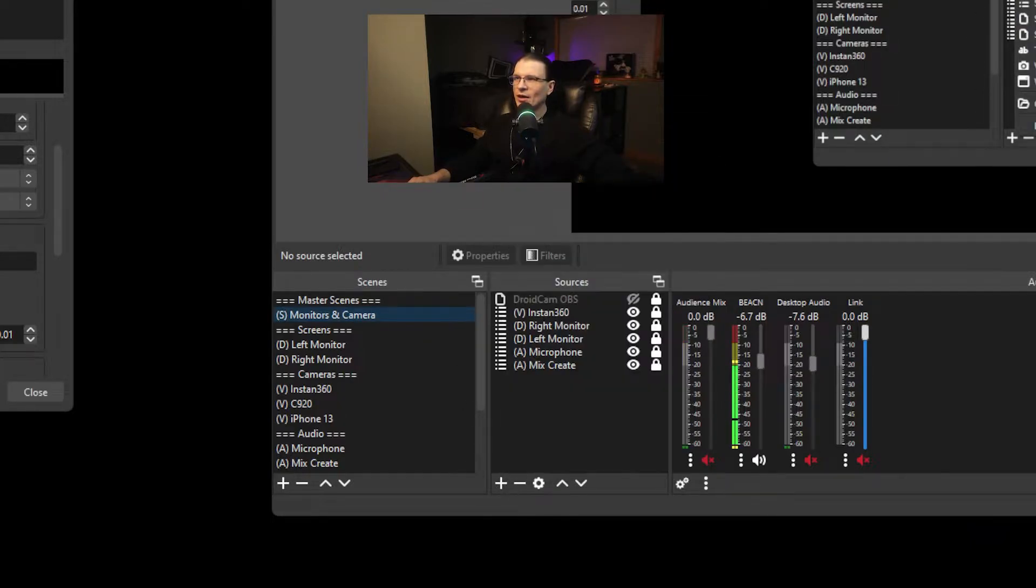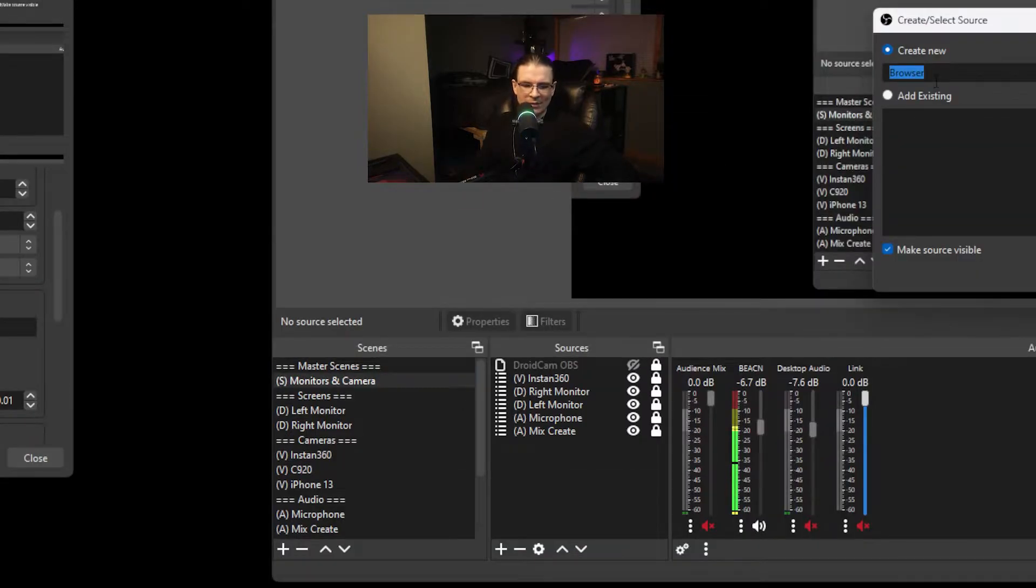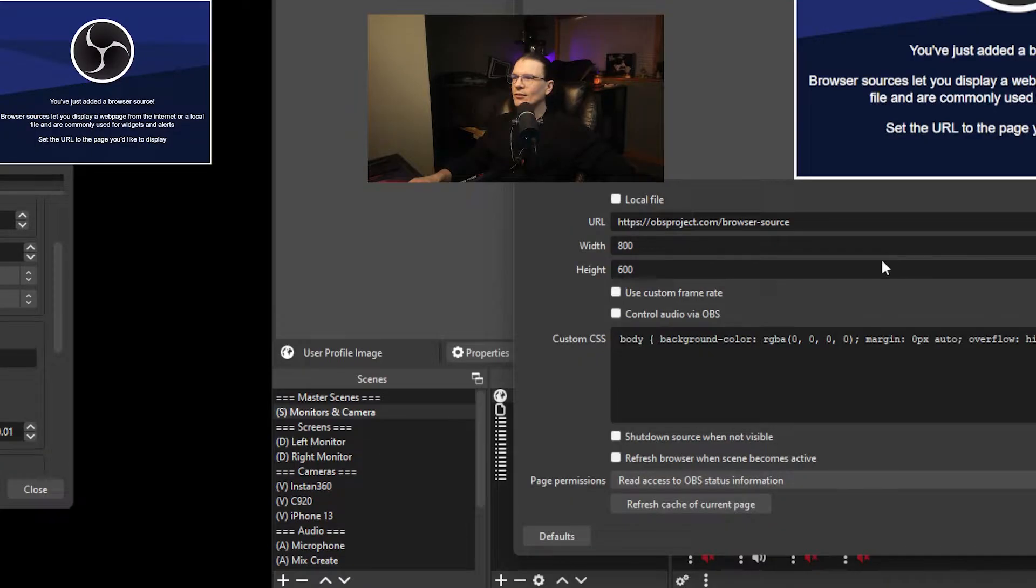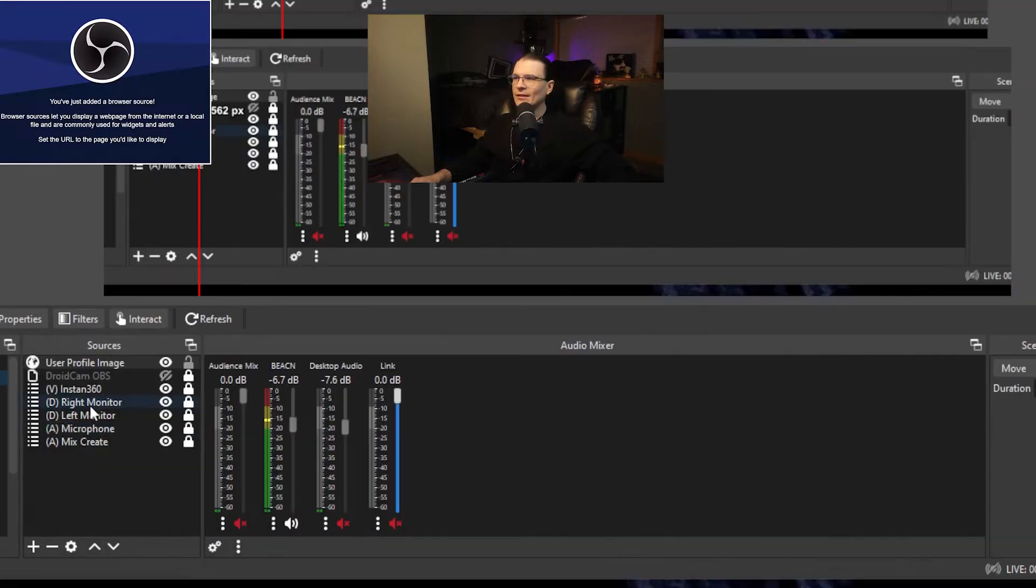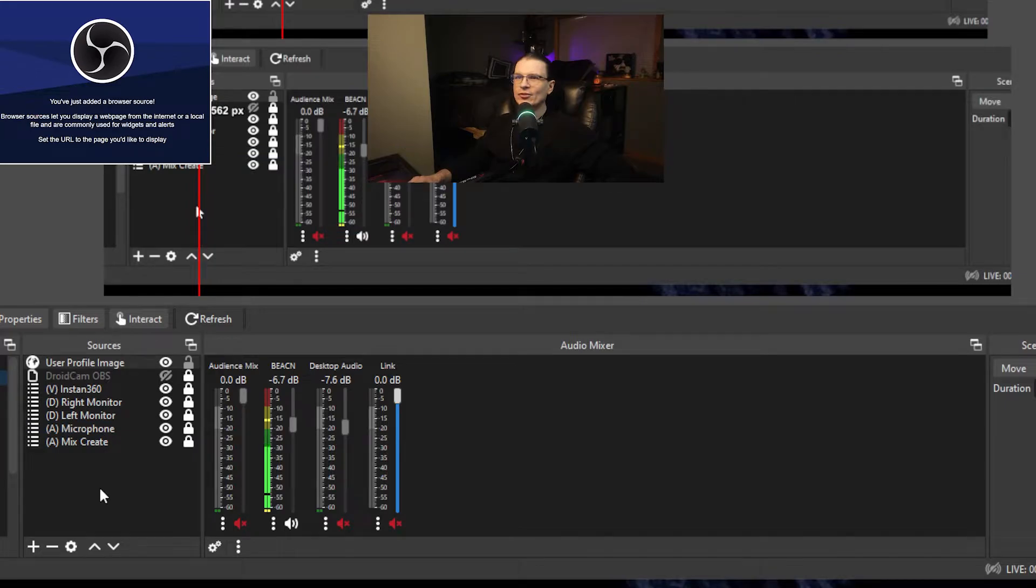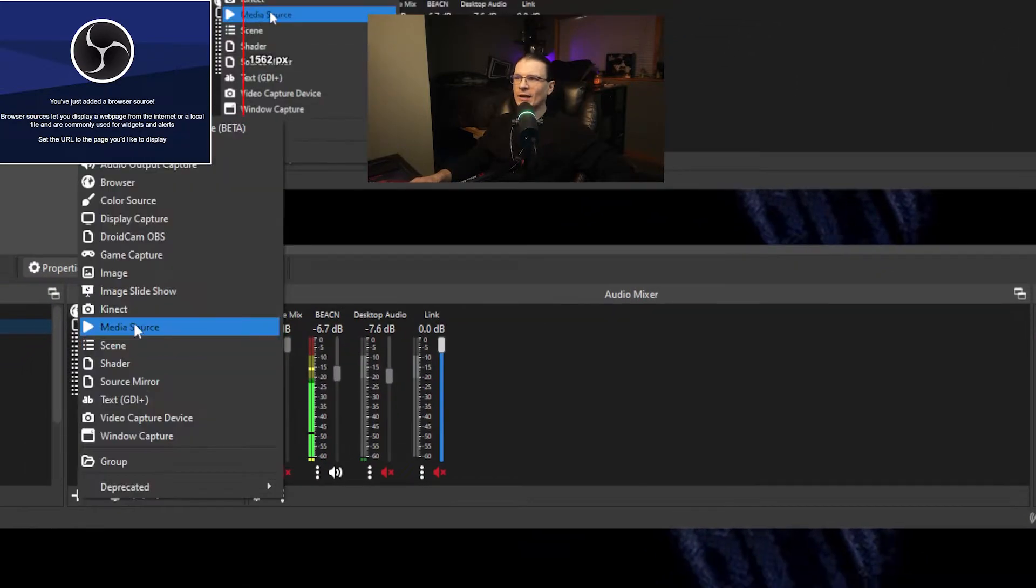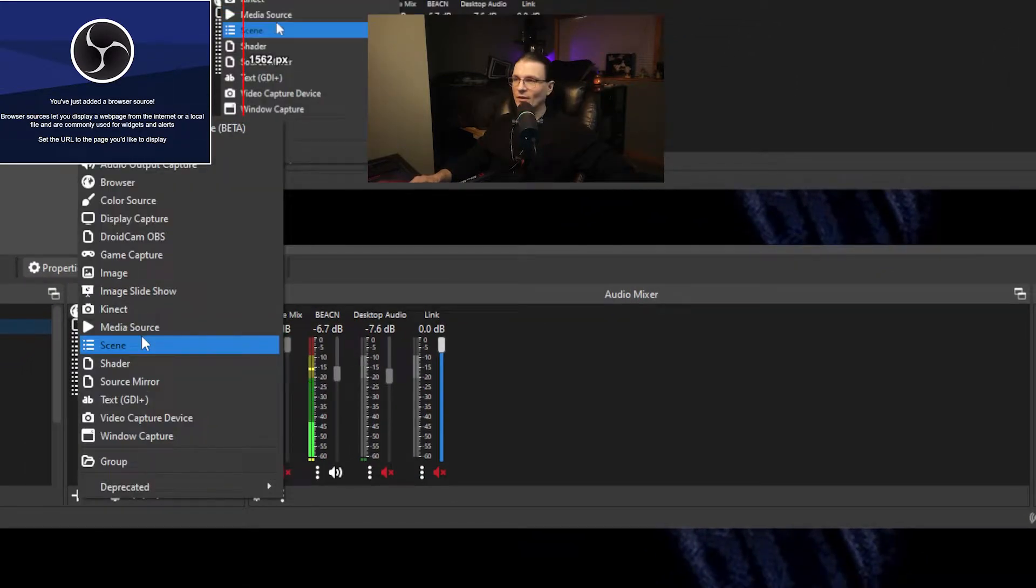So first source browser we will name this user profile image. You do not have to set anything else for this. It will change on its own.